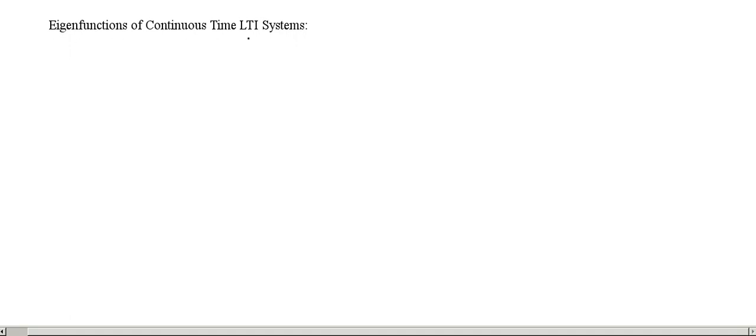In this lecture, we will see what are eigenfunctions of a continuous time LTI system.